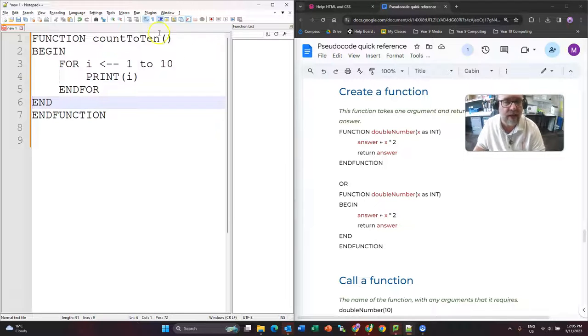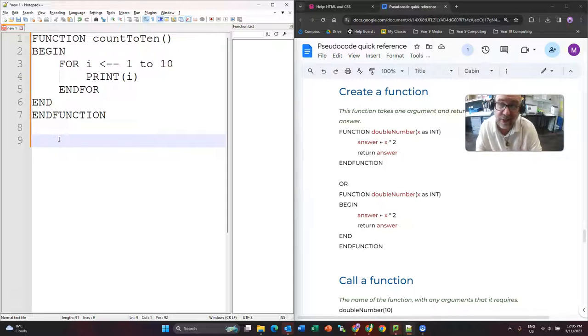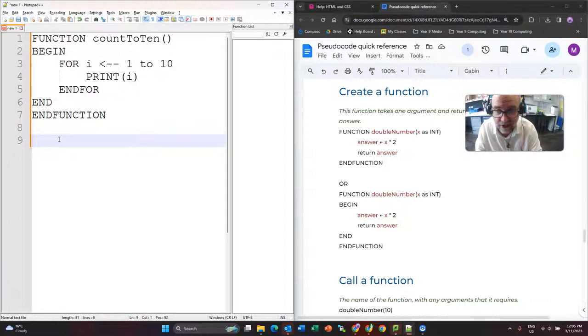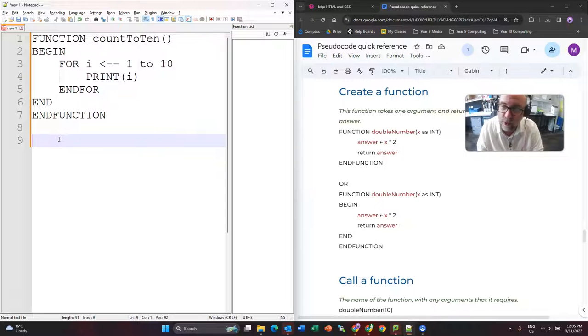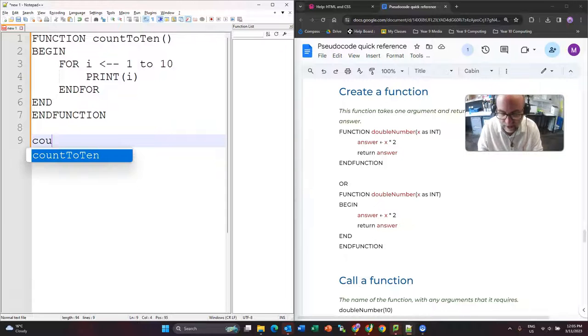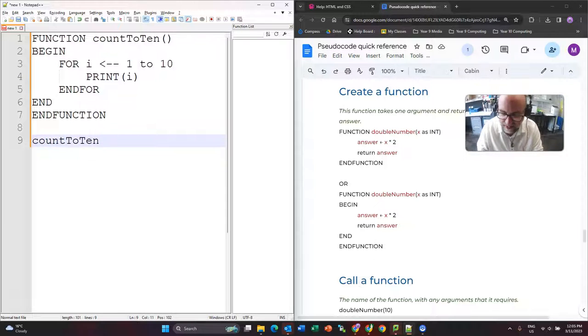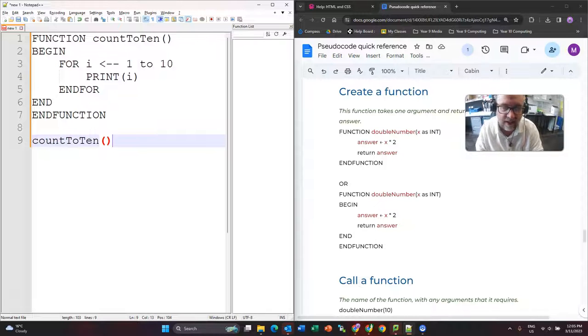So that just sits there and it doesn't do anything at this point. I think of it as like having a book on the shelf, it doesn't mean you want to read it. If I want to call that function, all I actually do is write countTo10 and those brackets on the end.